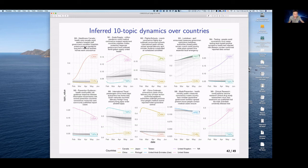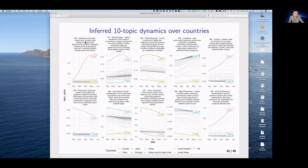Looking at a 10-topic model separating dynamics across countries, we examine which topics are most prominent per country. The highlighted curves show the country with the highest probability for each topic. For example, one topic is clearly about Canadian health. For another, the United States shows high probability for clinical research relative to other countries, while China prominently features in other topics.